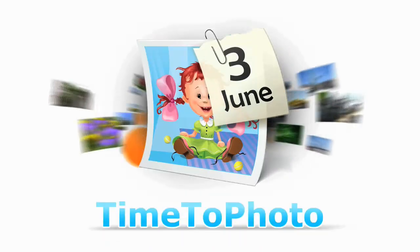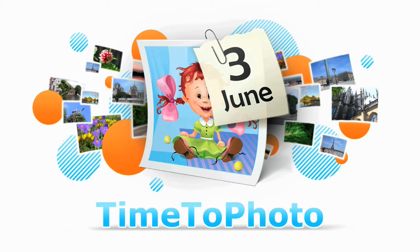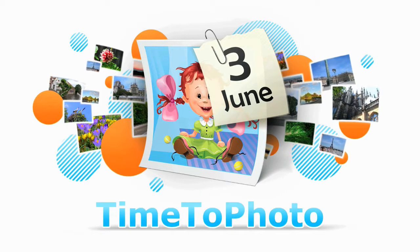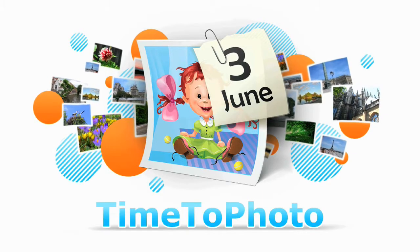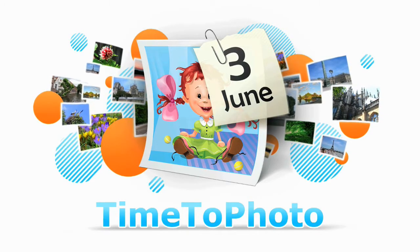Time to Photo. All of your photos now with date, time and GPS coordinates.